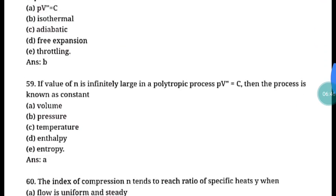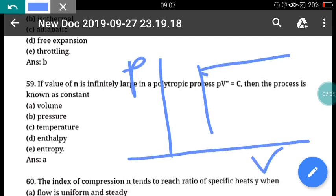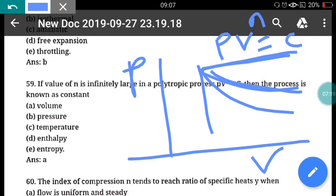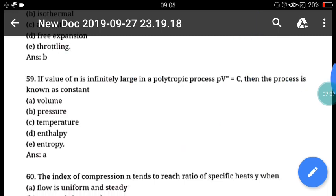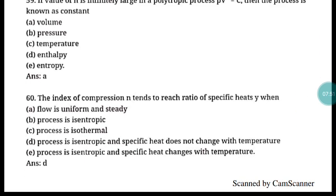Question 59: If the value of n is infinitely large in a polytropic process pv^n = constant, then the process is known as constant volume process. On the PV diagram, when n = 0 it becomes a constant pressure process, and when n = infinity it becomes a constant volume process. Correct answer is option A, constant volume process.